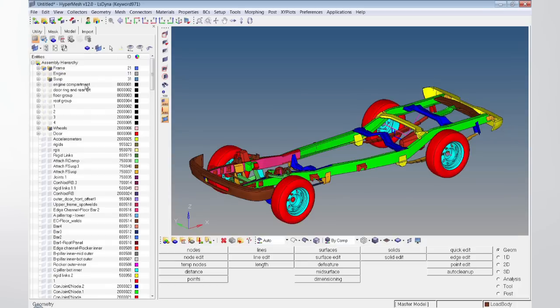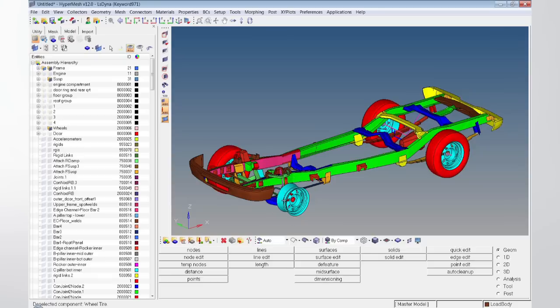The model browser also offers powerful view controls to show, hide, or isolate components and even complete assemblies.